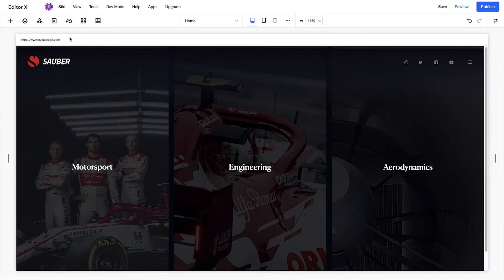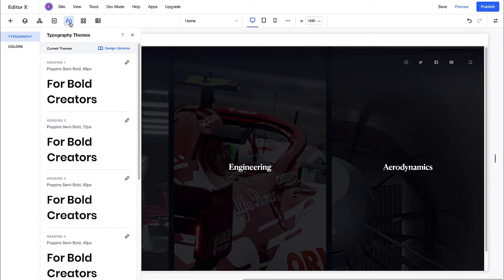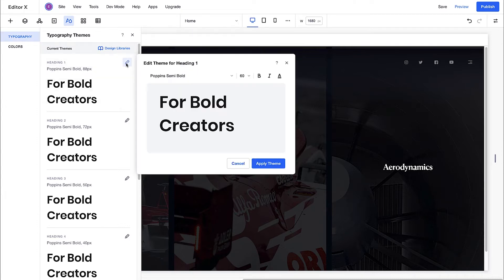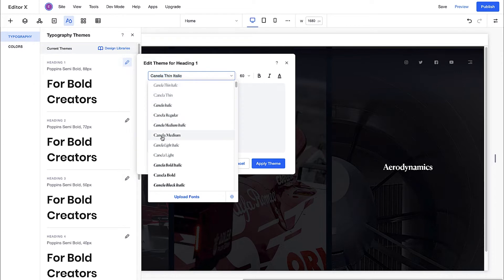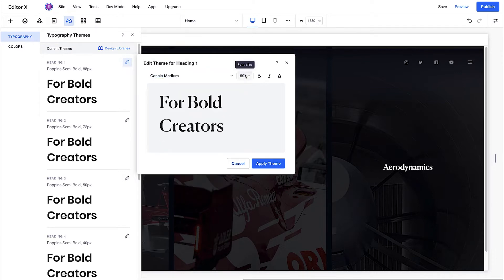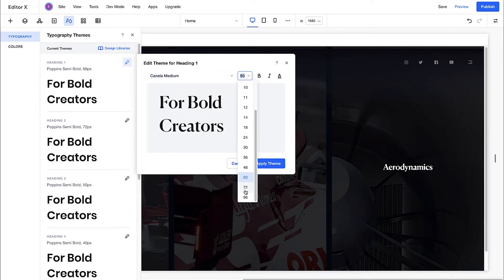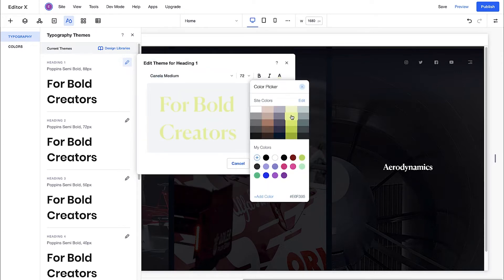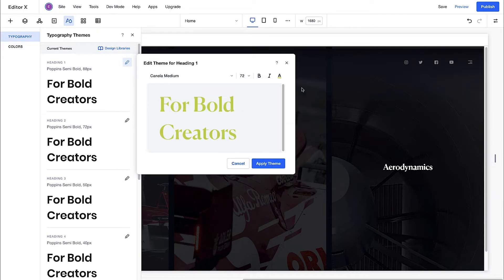Let's head over to the theme manager to start editing the typography. Use the pencil icon to customize your text. You can choose a font, or upload your own, set the text size, and edit the style. Once you click Apply Theme, these style changes will apply to matching text elements across your site.